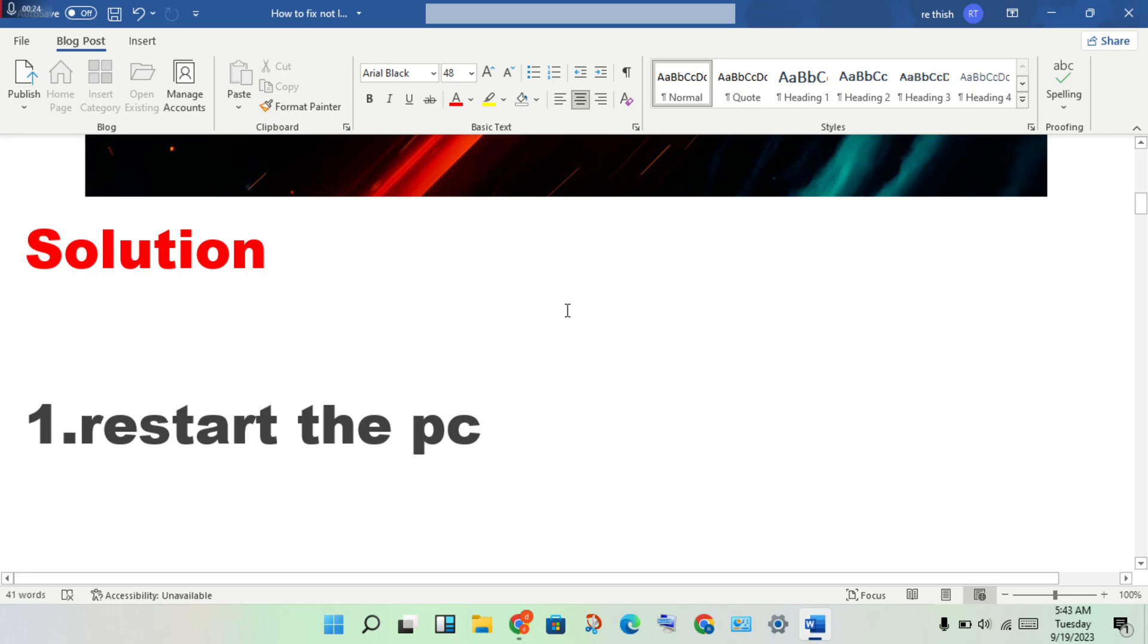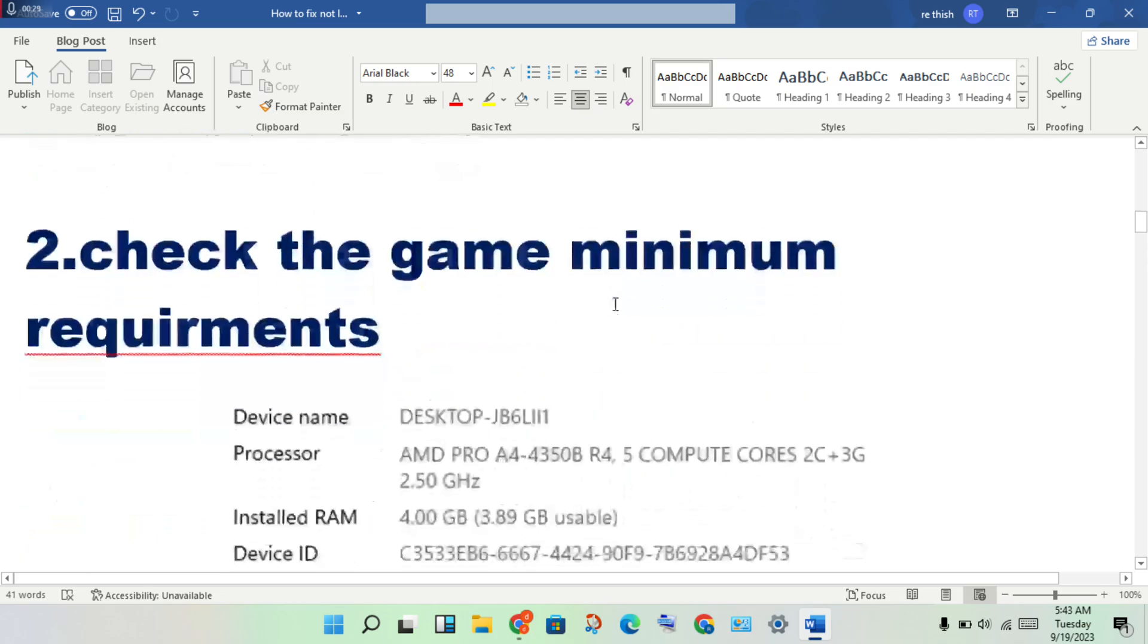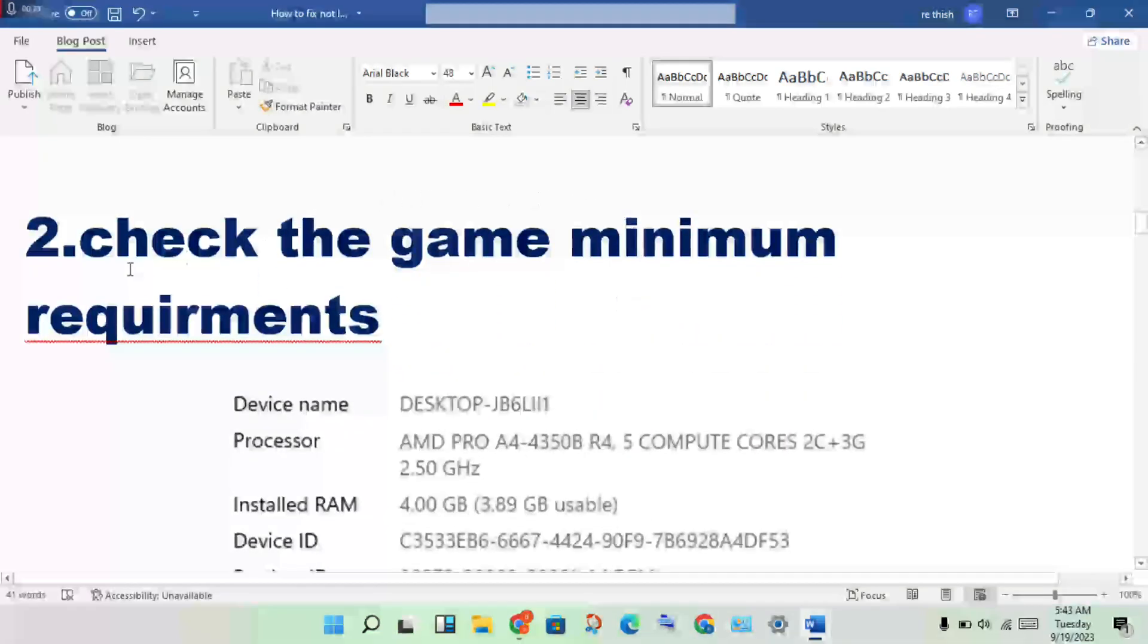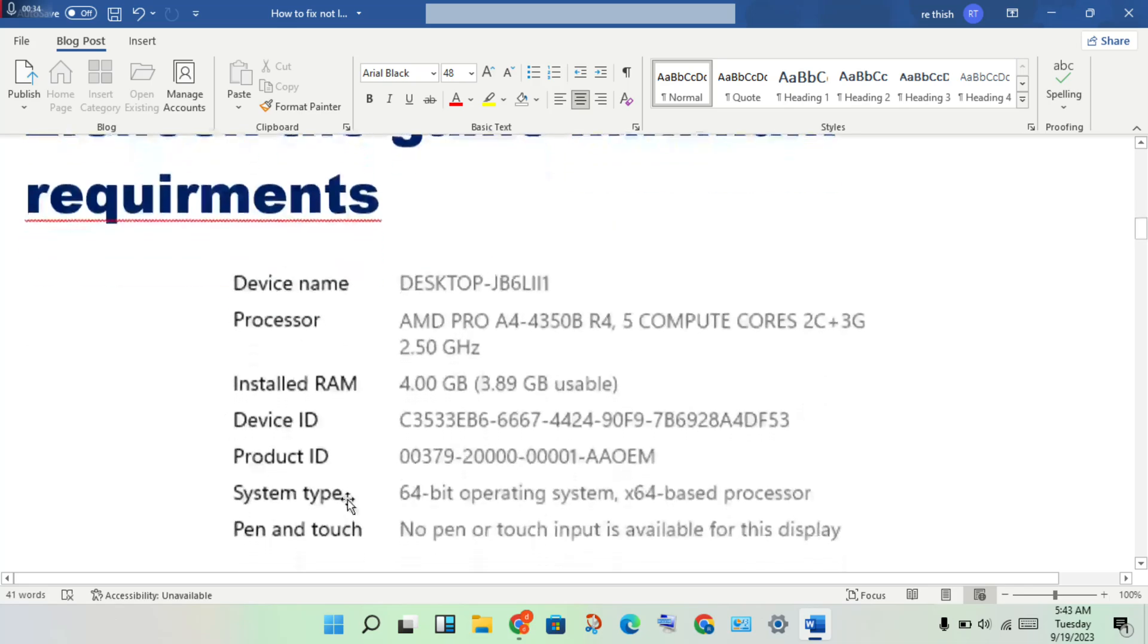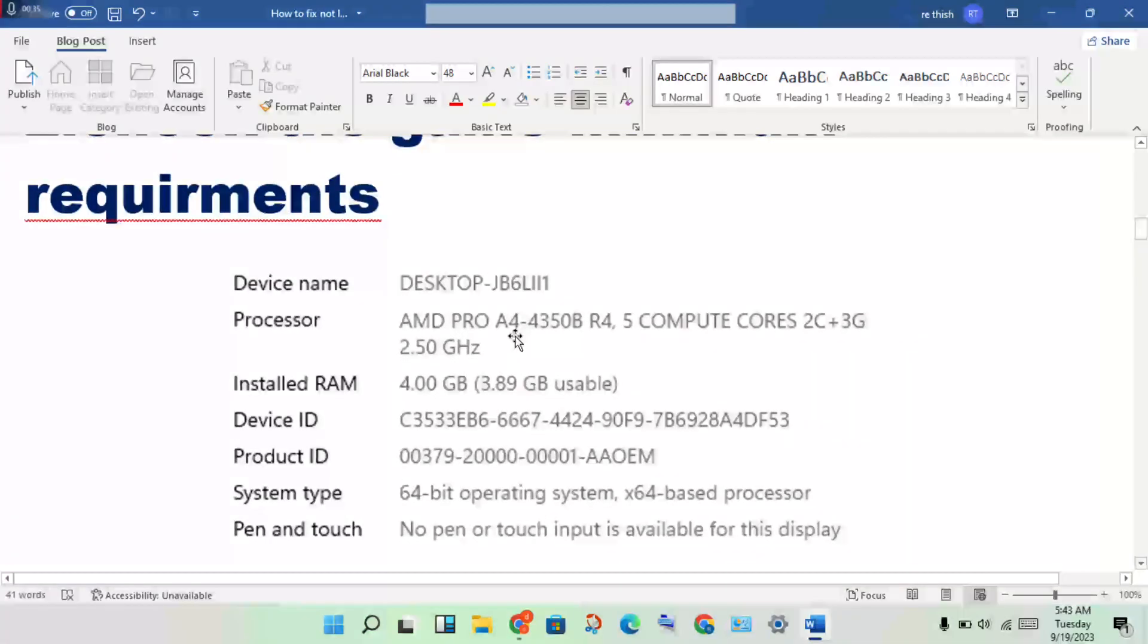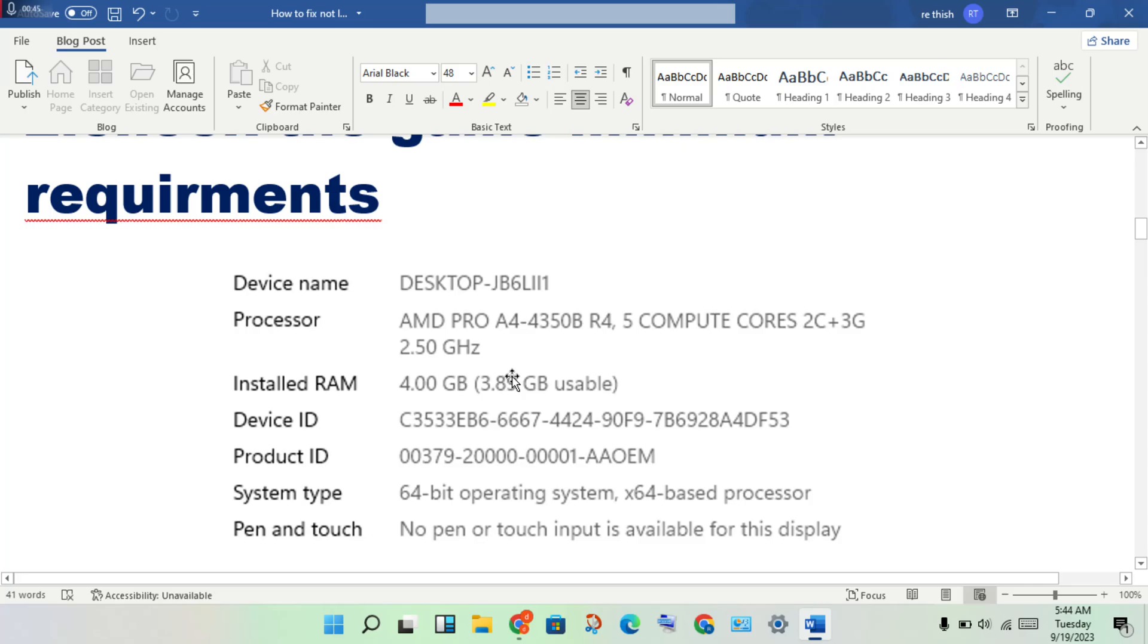If the error is not fixed, continue to the next step. Second step: check the game minimum requirements. Compare the minimum requirements with your PC specifications.